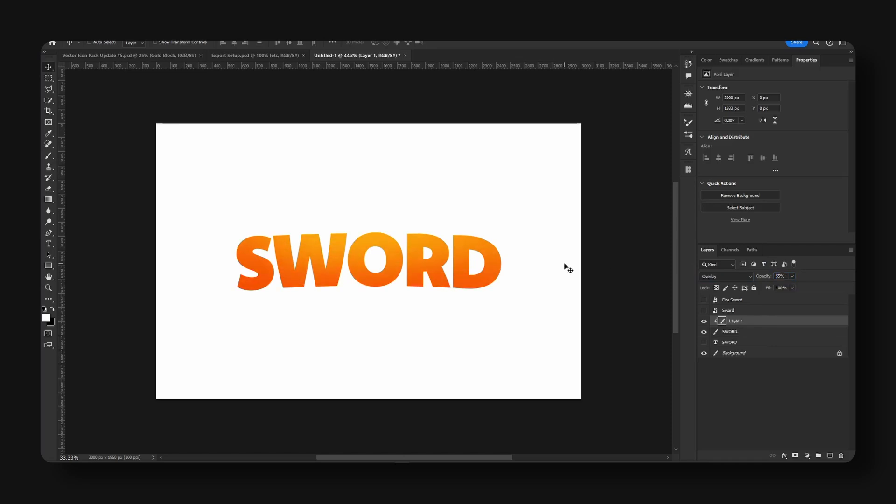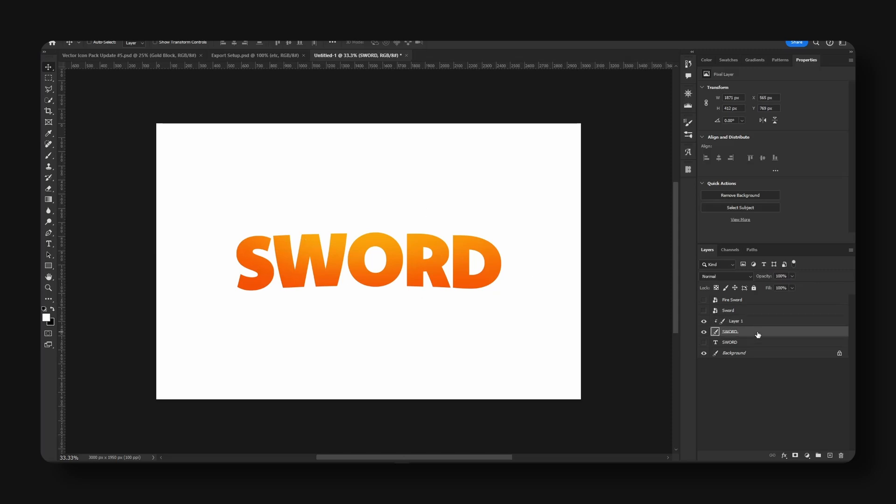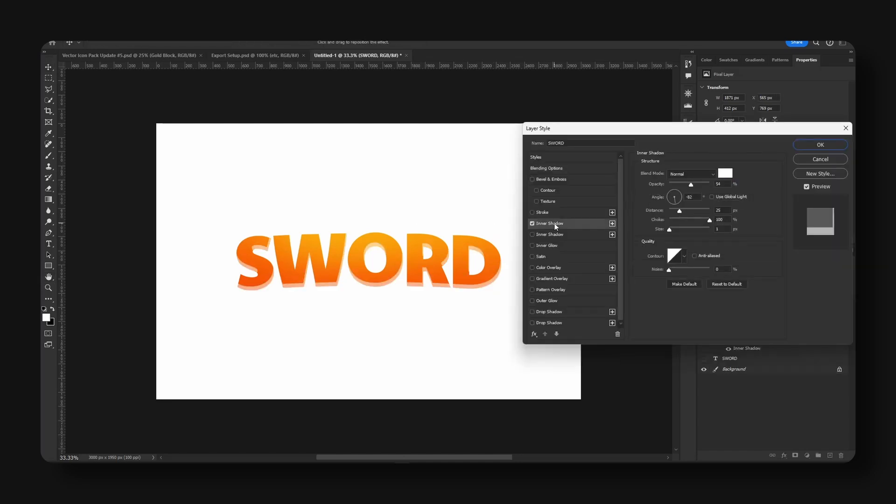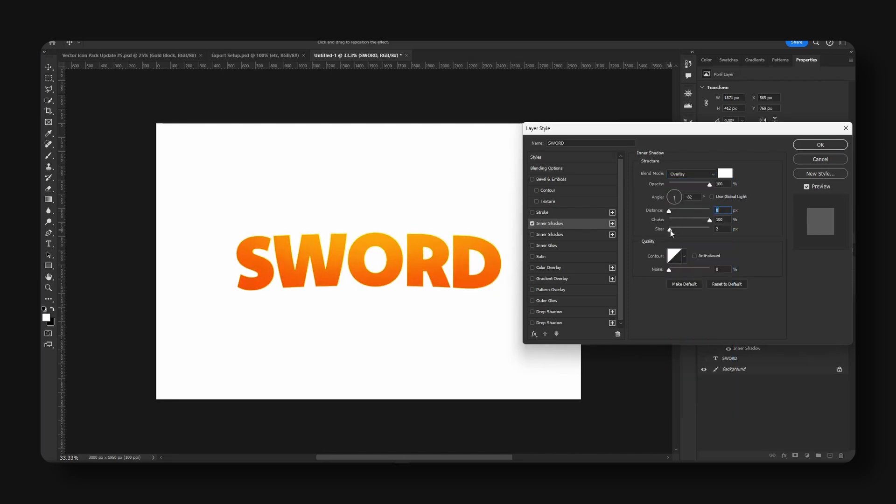Let's go right-click and hit blending options up here. Let me go for inner shadow. Let's do mode overlay. Let's take a look and lower the opacity to 45.